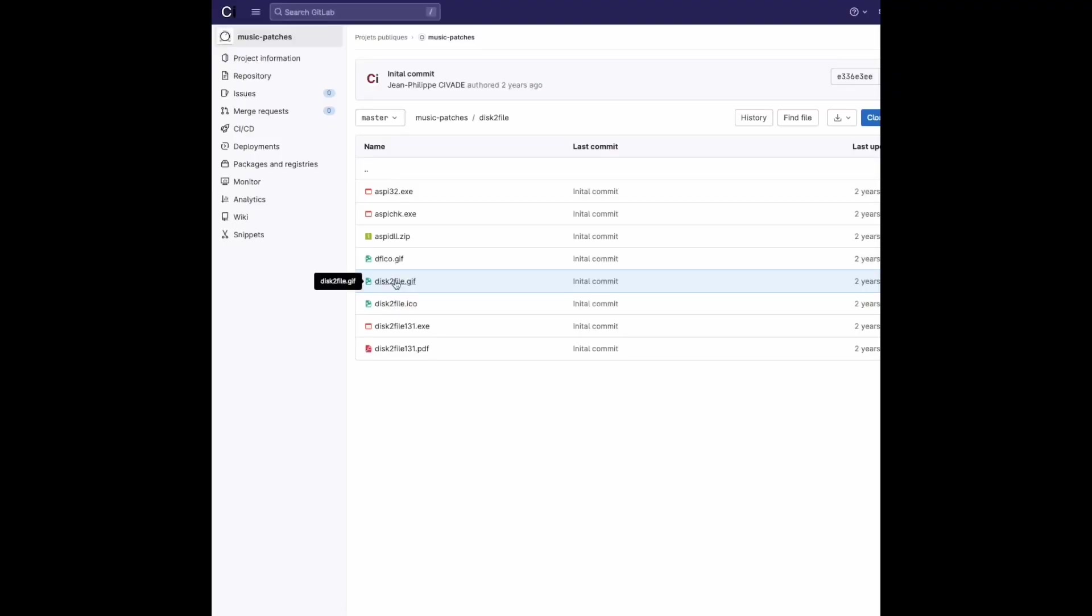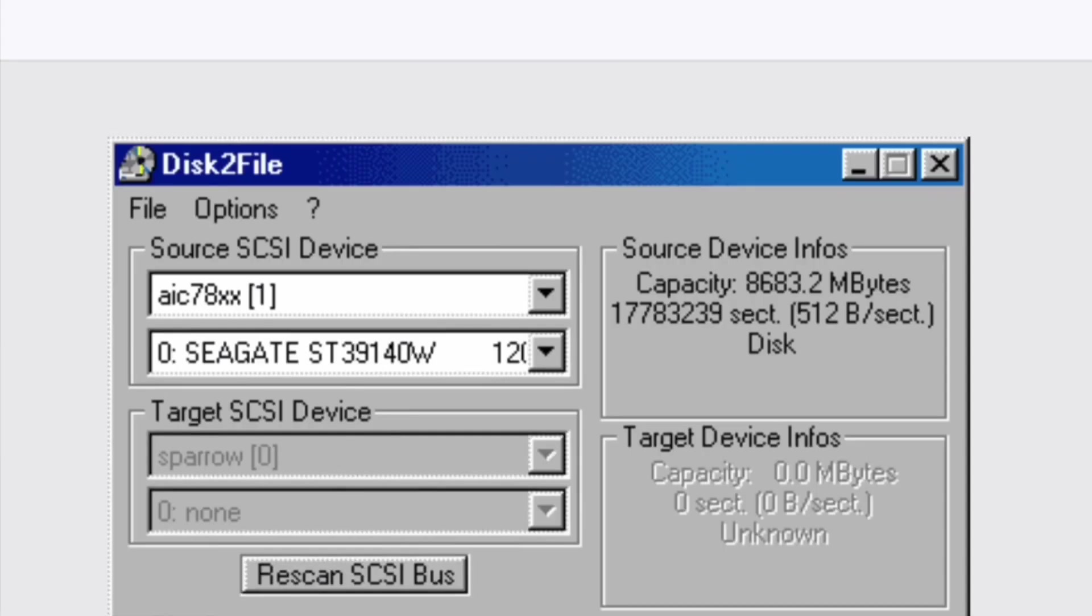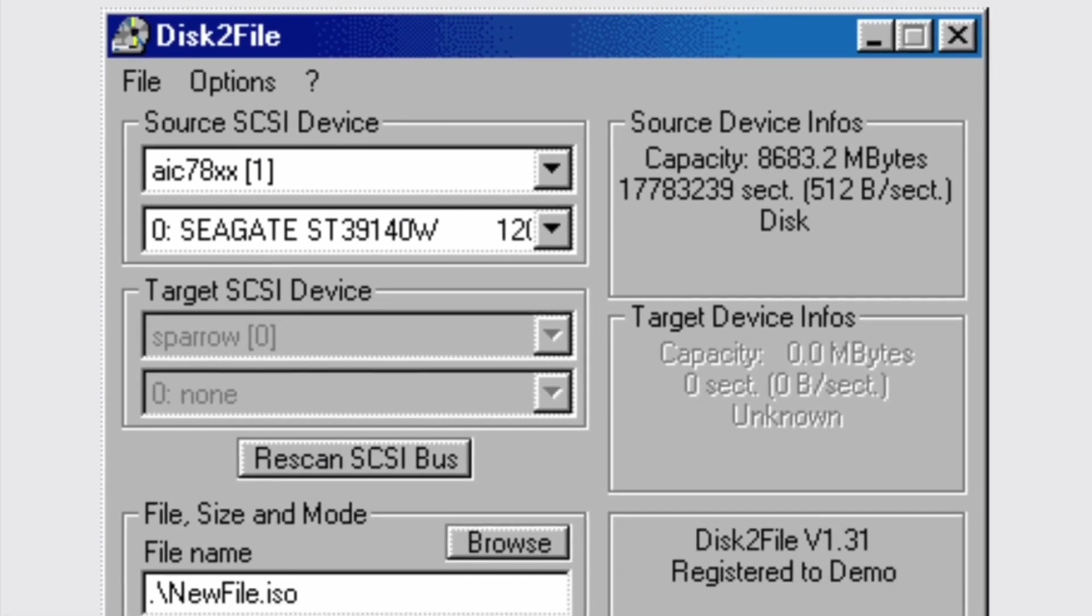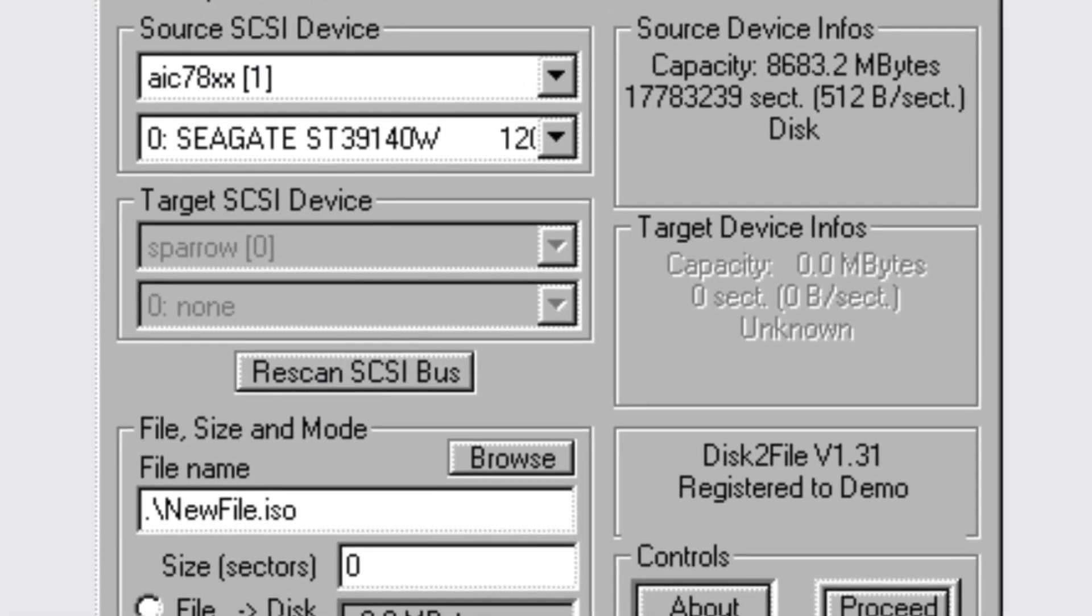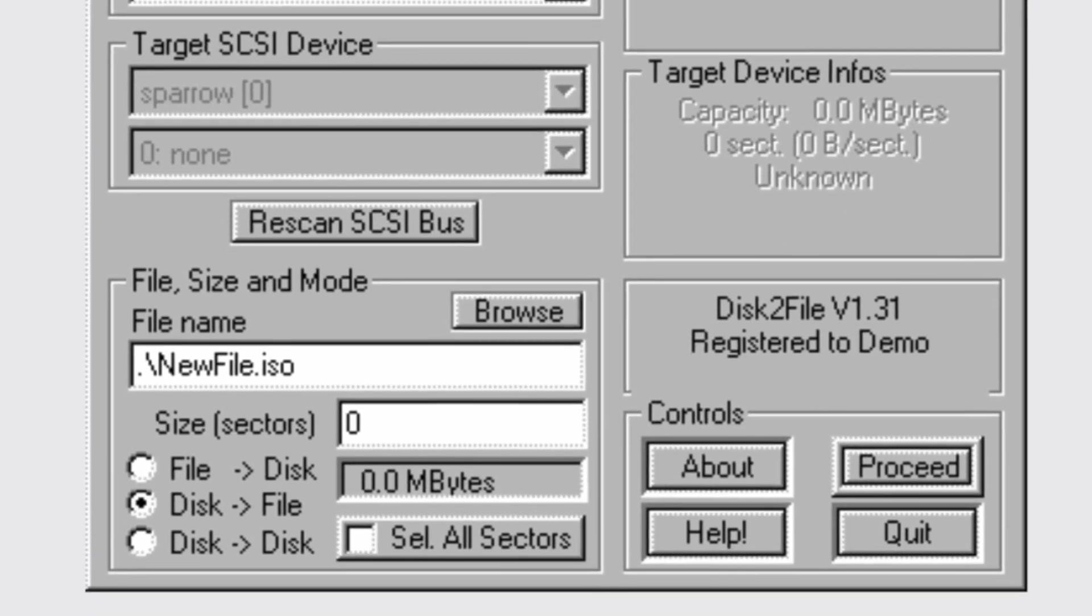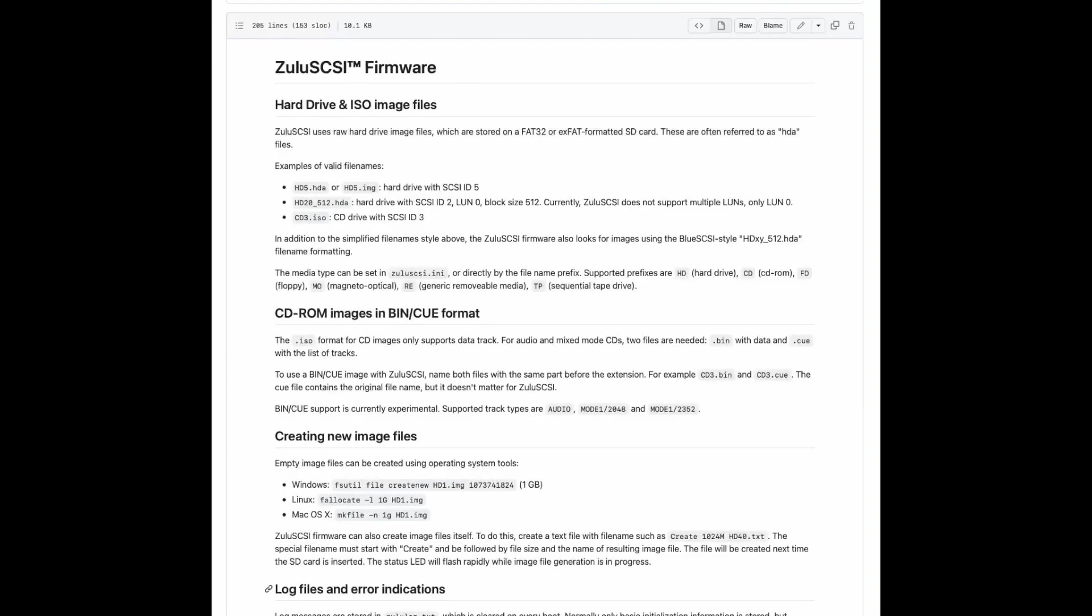Before our time, you could use Disc to File, a program that makes images of SCSI hard drives and turns them into ISOs. You authored your CD on a hard drive, then ripped it and burned it to disc.